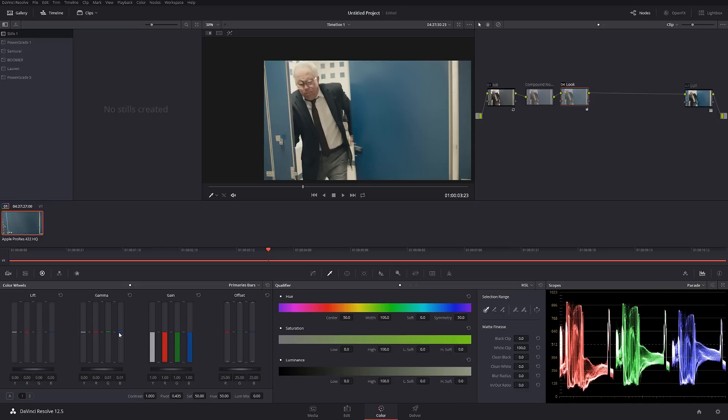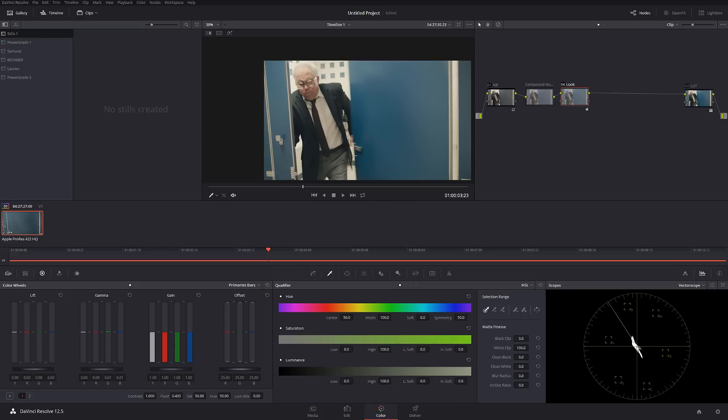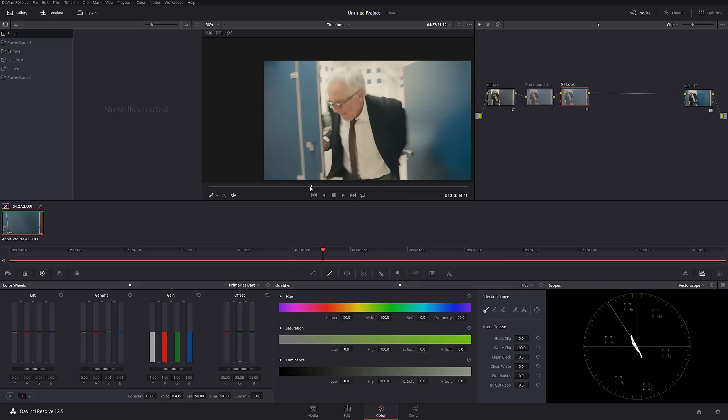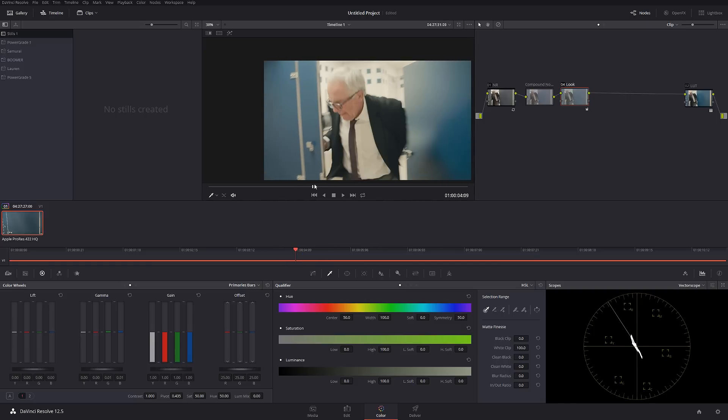If we're going to go into vectorscope, we can pretty much see the skin tone line and the teal line going very aligned together. Now if I want to make it a little bit more blockbuster-like look, what we can do...